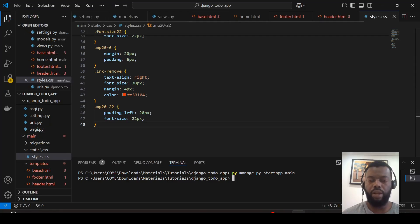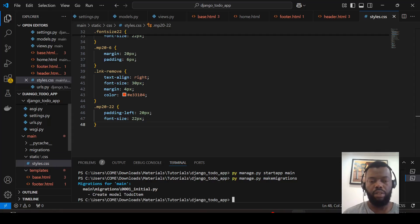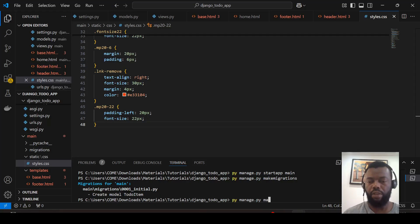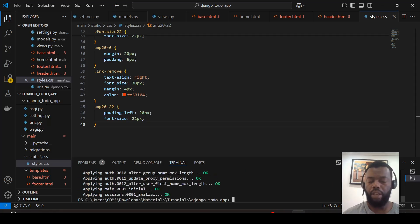We can save the project and then perform a migration. Now we can migrate, and then we can run our application.